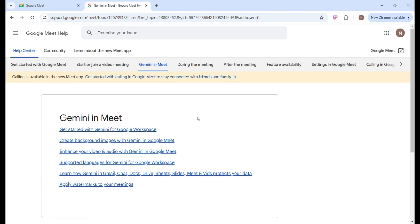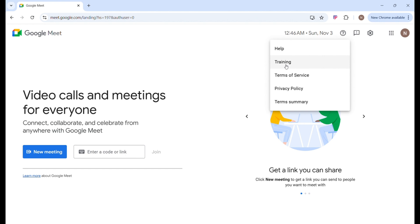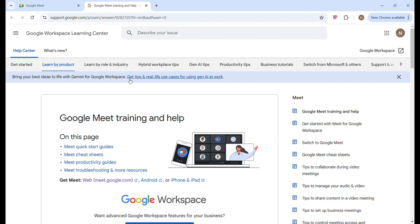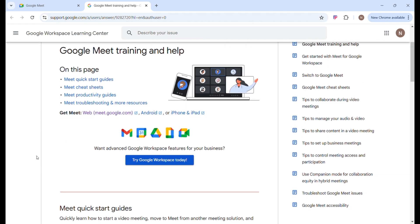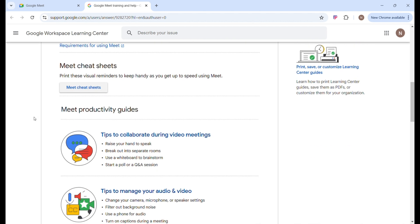One thing about Google Meet is that there are basic features and premium features. When you head back to the Google Meet interface and click on Support, navigate your mouse to Training. Over here you get access to a lot of resources, including Meet Quick Starter guides and Meet Productivity guides.